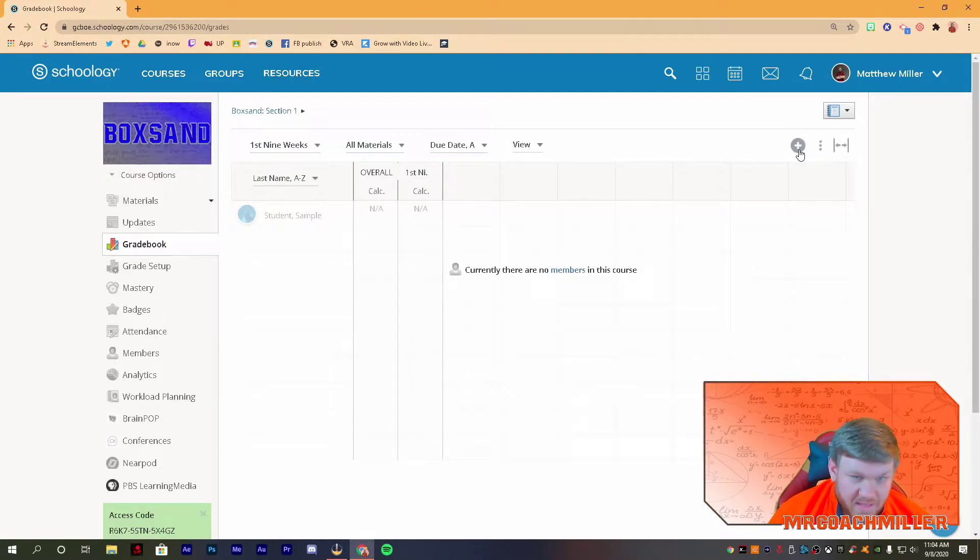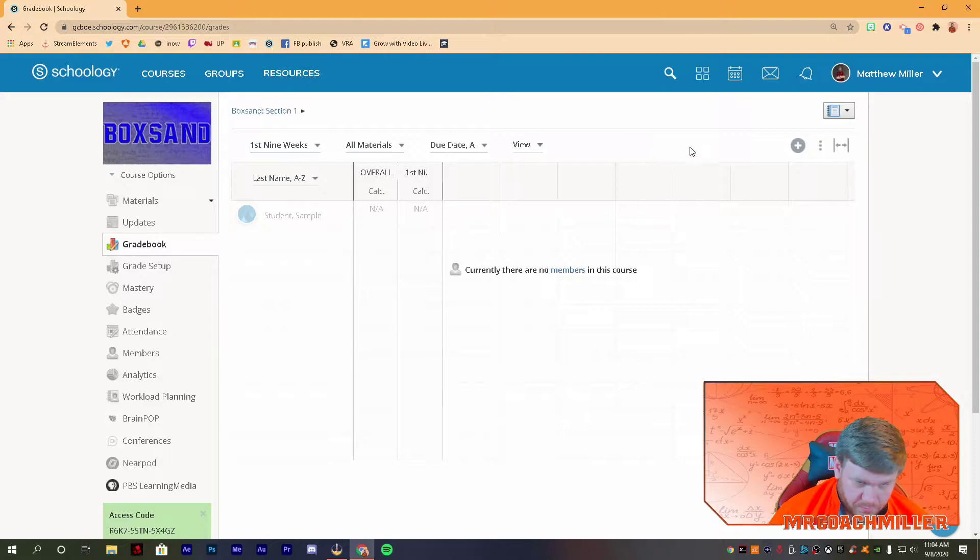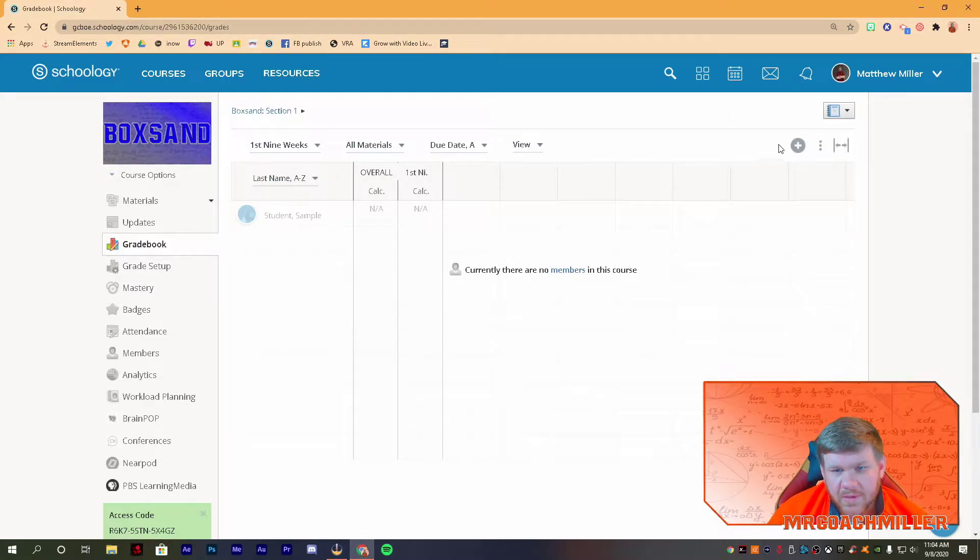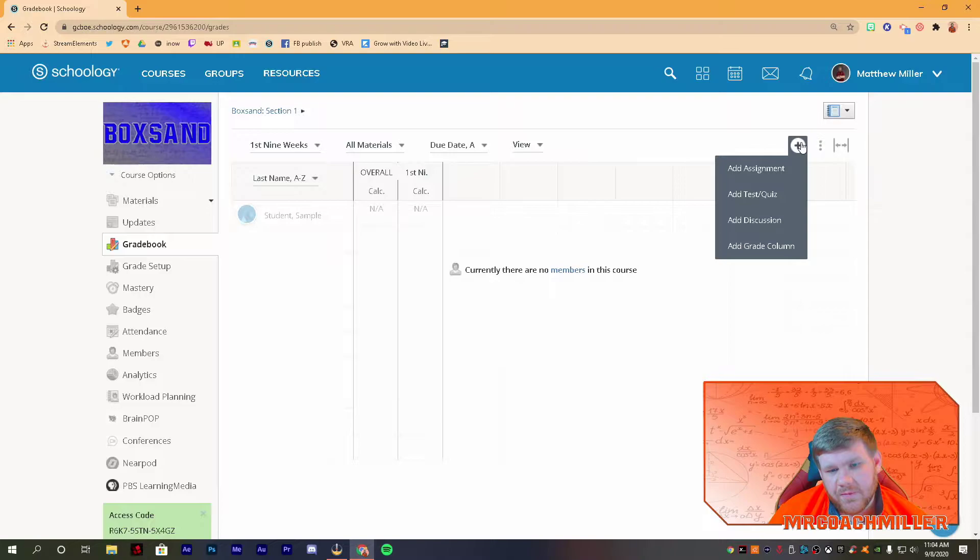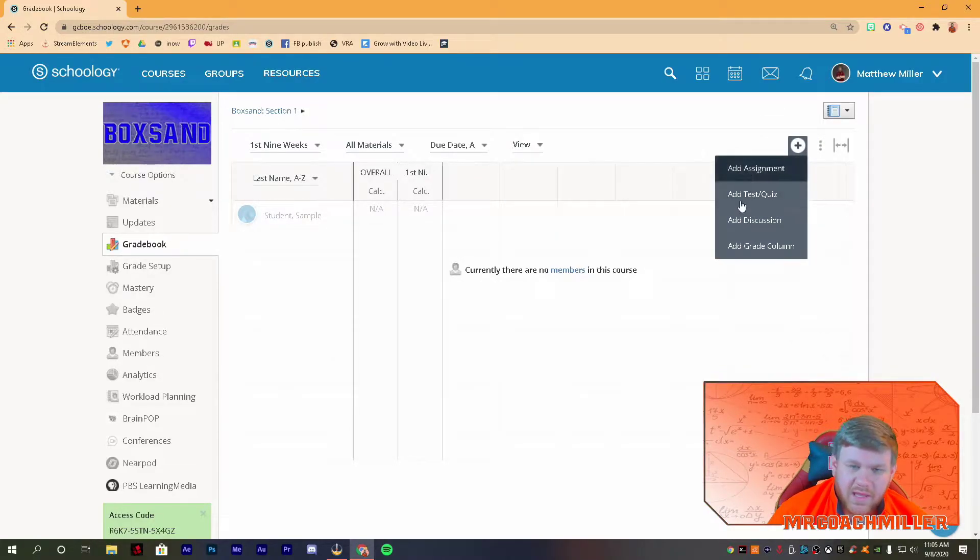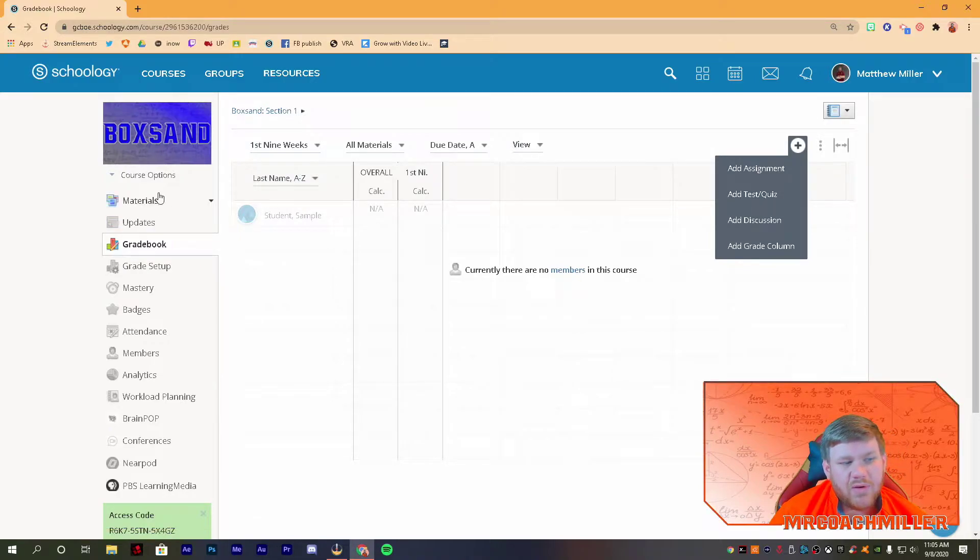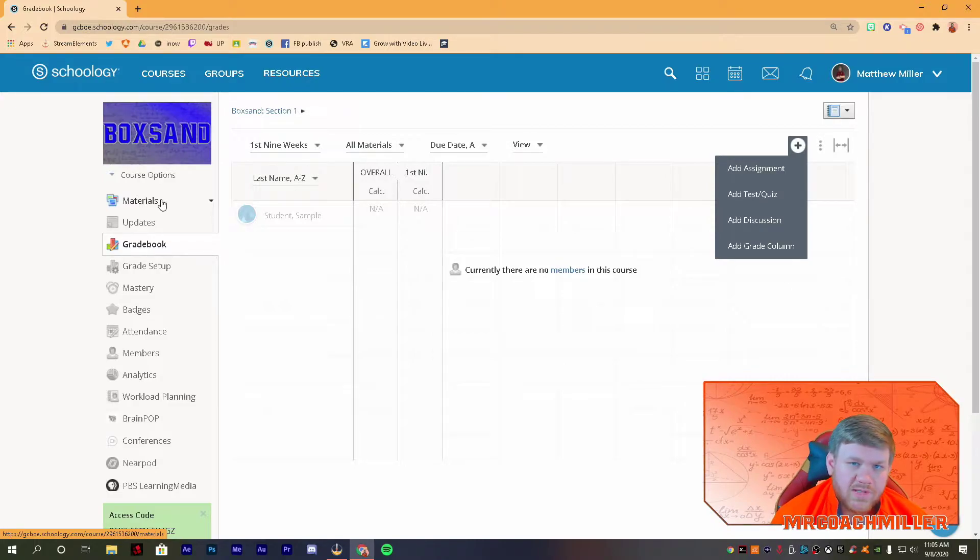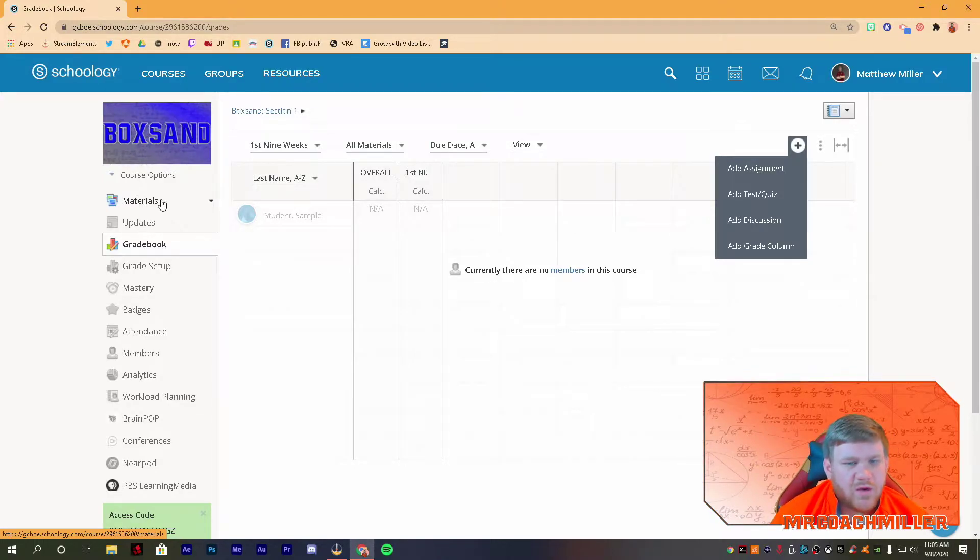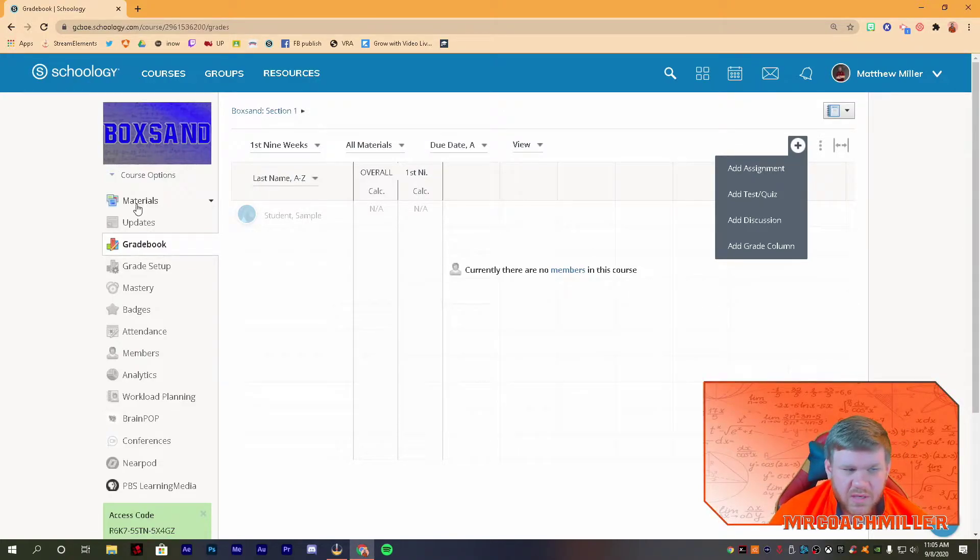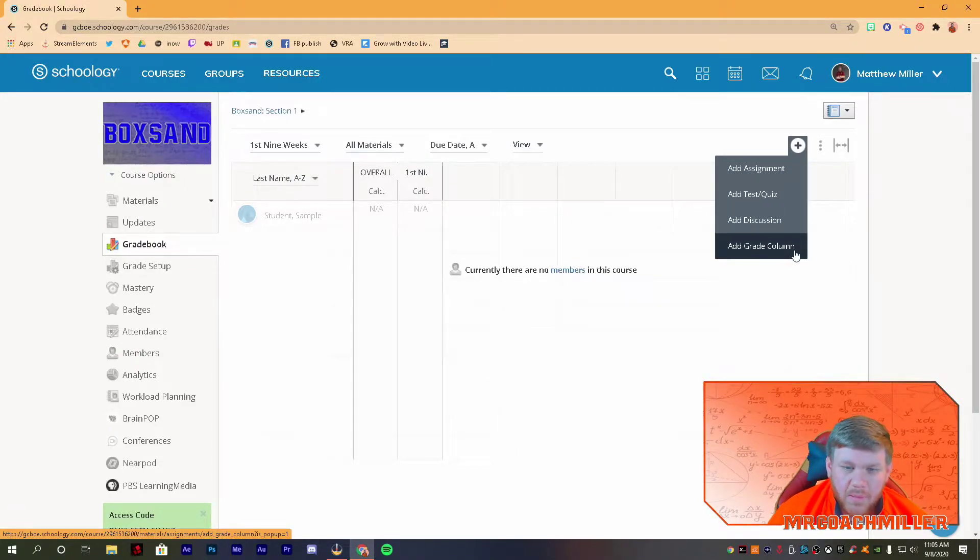But the biggest thing I want to show you for all teachers inside the gradebook is this big plus icon over here. I would ignore these three things. If you're going to create any of these inside Schoology, I would do that in materials, because most of you have some kind of folder organization going on, and you don't want to create it here and then have to go back and add it in the folders and all that stuff.